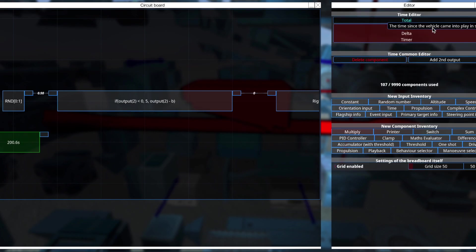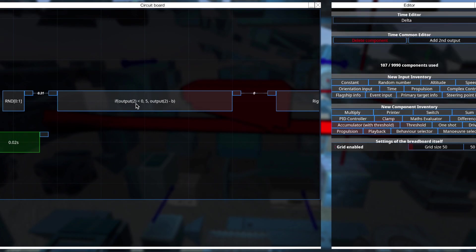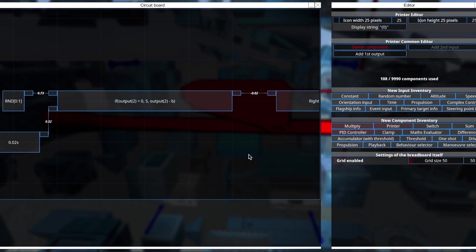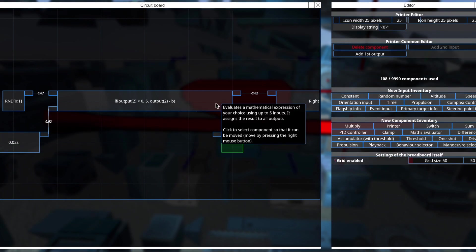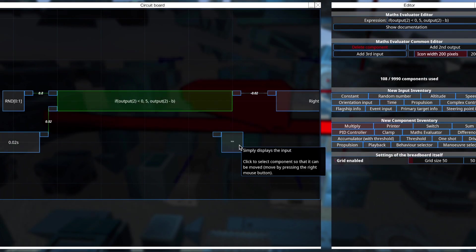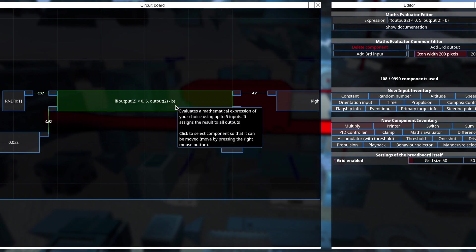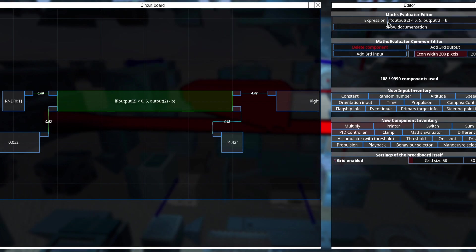Actually, let me just put in the delta timer first. All right, and there we go. All right, and now the printer.